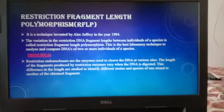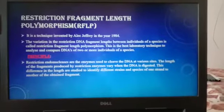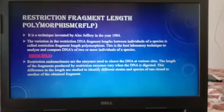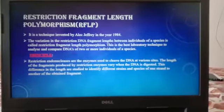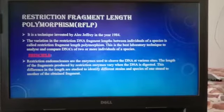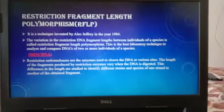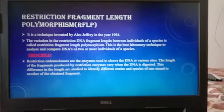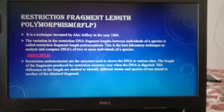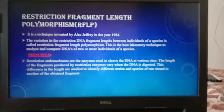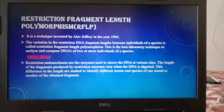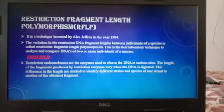This is the best laboratory technique to analyze and compare DNAs of two or more individuals of a species. The principle is that restriction endonucleases are enzymes used to cleave the DNA at various sites. The length of fragments produced by the restriction enzyme varies when the DNA is digested. This difference in length is studied to identify different strains and species.